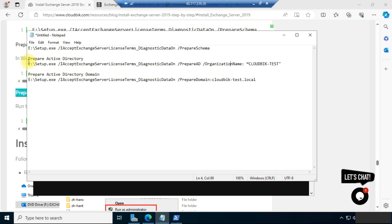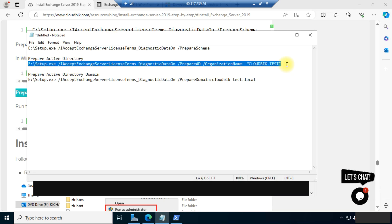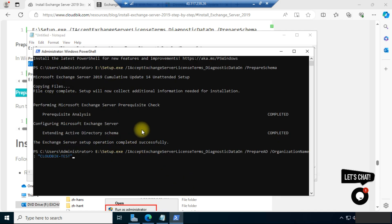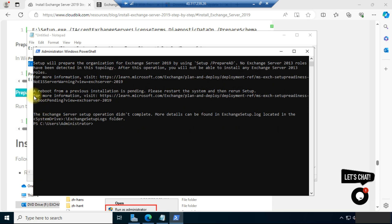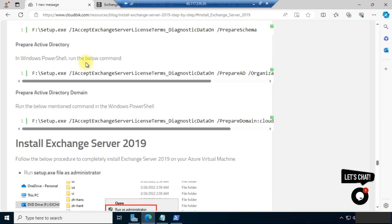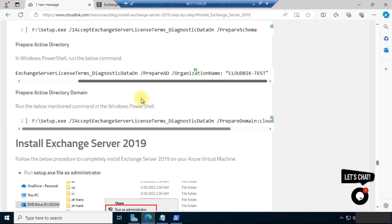Now we need to prepare Active Directory, so copy this command, paste it, and press Enter. We are getting an error: 'A reboot from previous installation is pending.' So first we need to reboot our PC.